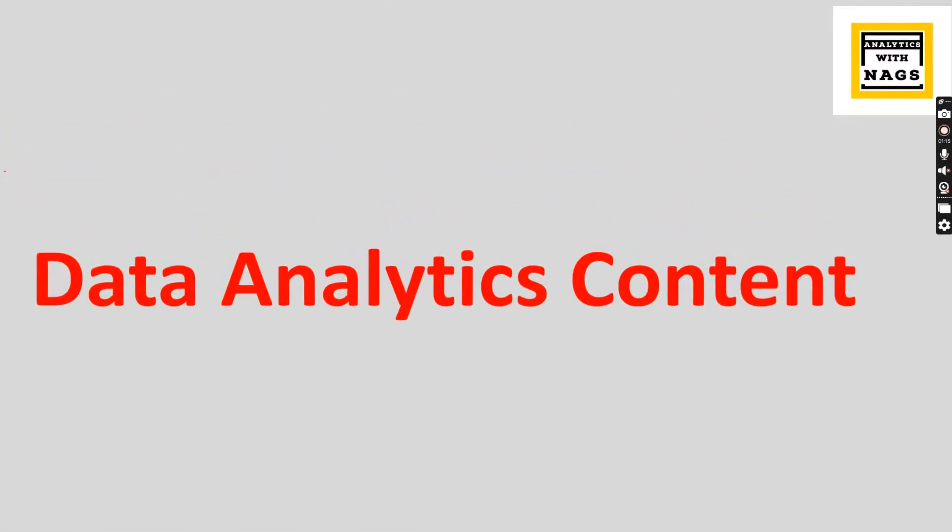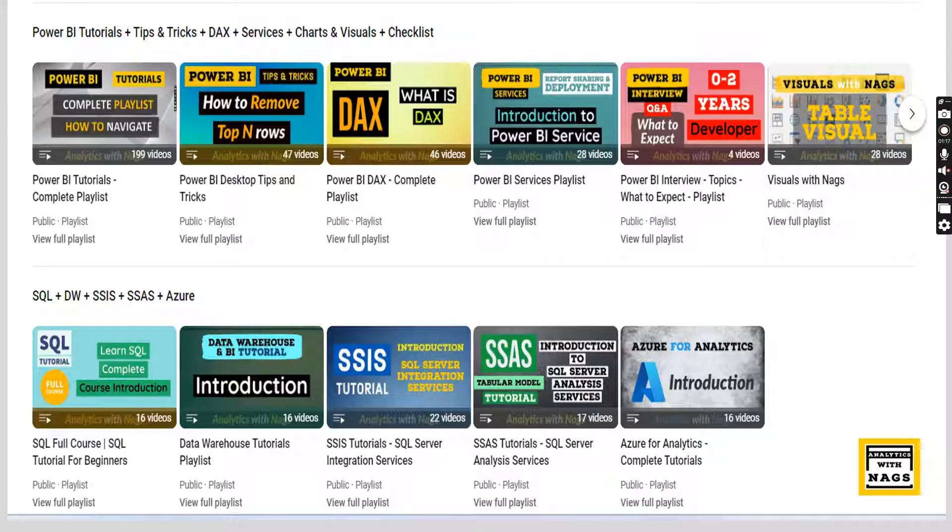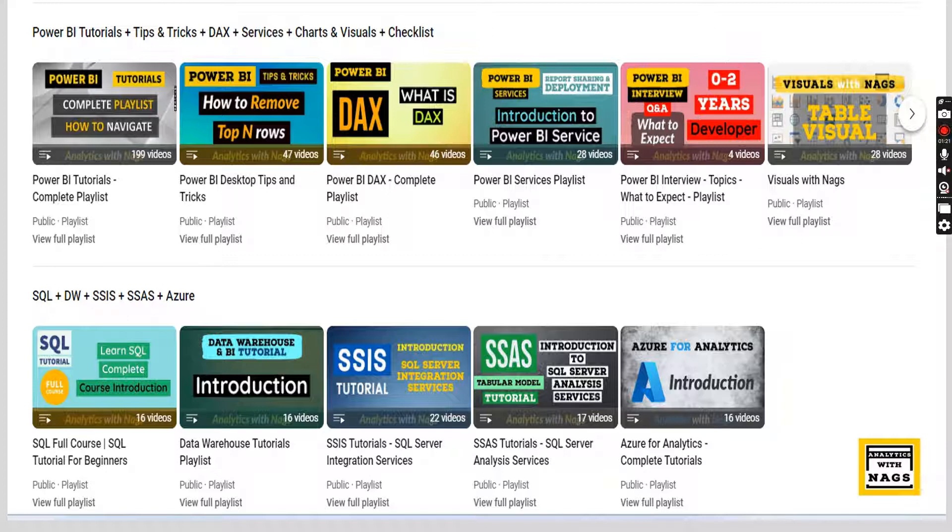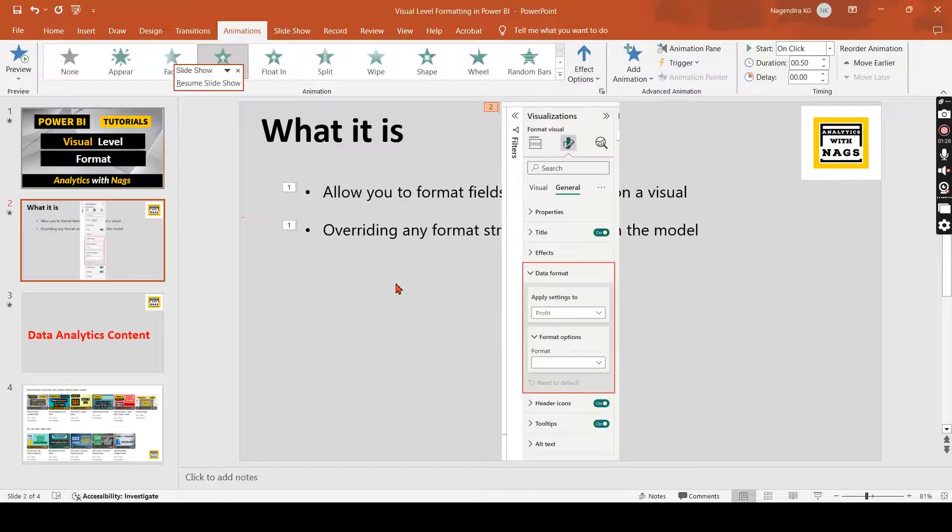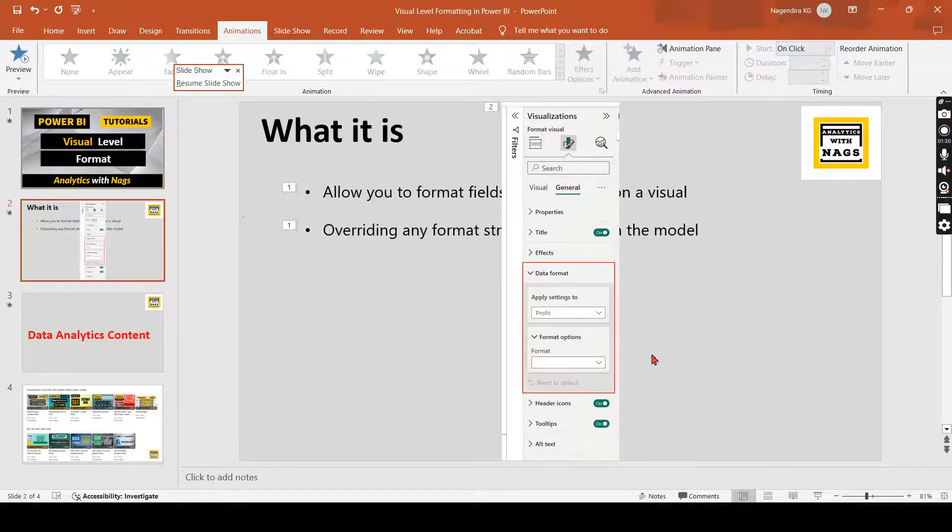This channel contains free content that covers Power BI, MSBI, fundamentals of Azure and Data Factory. Utilize this free content, share this channel with your friends and colleagues. Let's jump into demo.